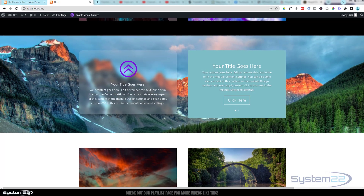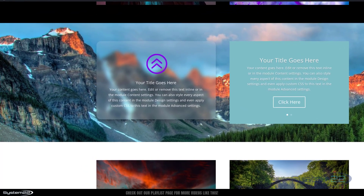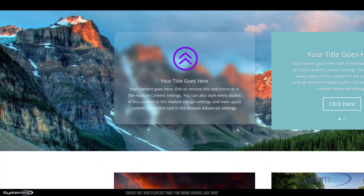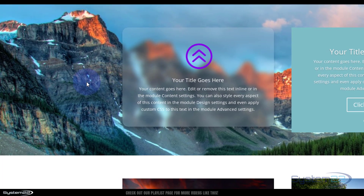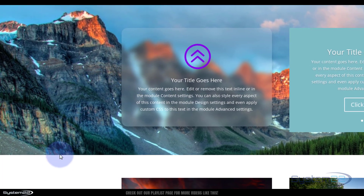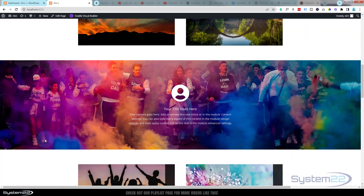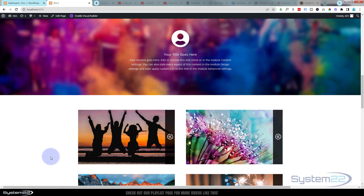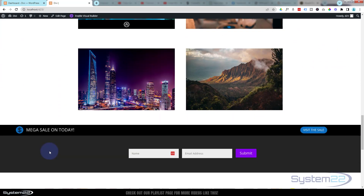Hi guys, welcome to another Divi theme video. This is Jamie from System 22 and webdesignandtechtips.com. We created a frosted glass background a few videos ago with a little parallax image, and we also did a blur on hover. People have been asking about background options, so I'm going to do a quick video today about the background options you get with Divi — and there's plenty of them.